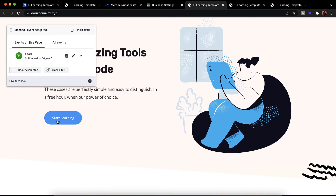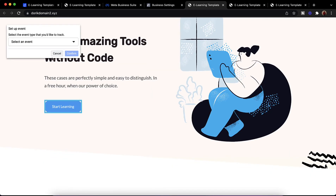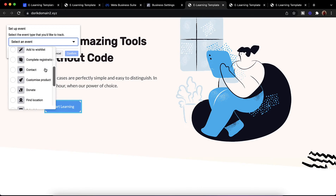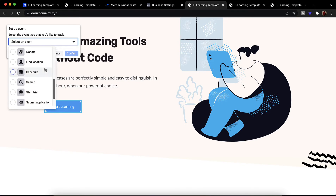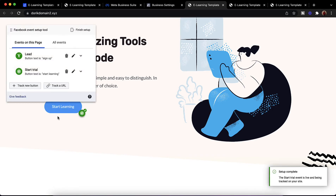Now as you can see there is also a 'start learning' button — you can add this one as another event as well. So let me click on track new button, click on that element, and I am going to select this as 'start trial'. Then I am going to click on confirm. Here we go — we have got two events added.